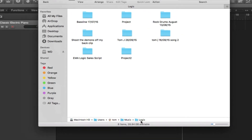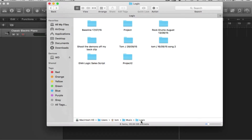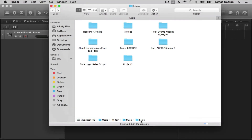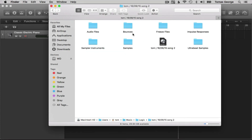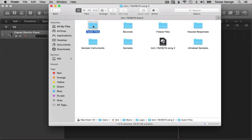This is always where Logic will save your files automatically, though it lets you choose a different location. If you saved your project as a folder, you can go through and look at the individual audio files and all individual takes that were created in this project.